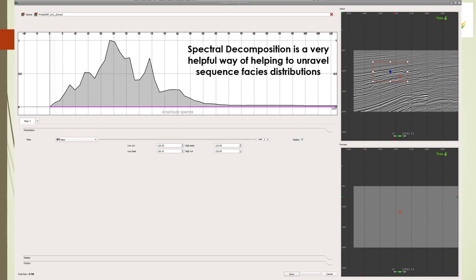This week we're going to talk about spectral decomposition and how that can really take a stratigraphic study to the next level. What it's all about is to find a way to better discriminate between target areas, such as this geobody of interest, and the country rock into which it's been deposited.